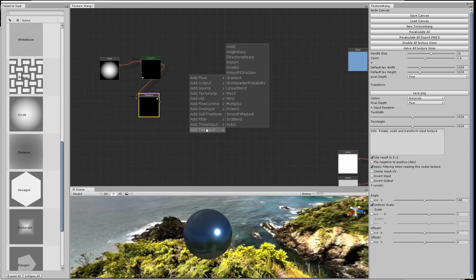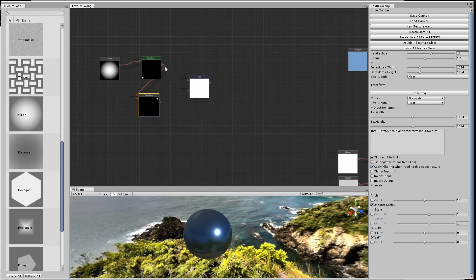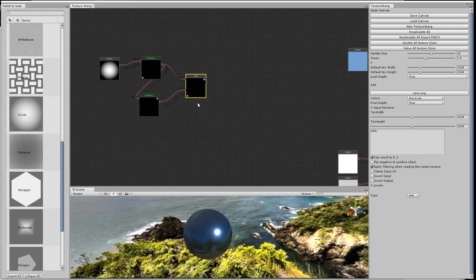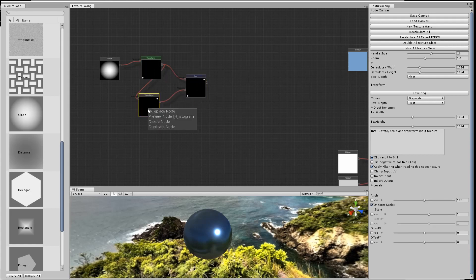Then I can add together those two previous transform nodes, and that gives us two rivets in opposite corners, and then I kind of do the same thing again.